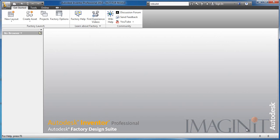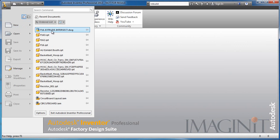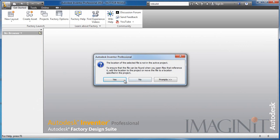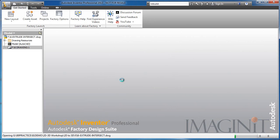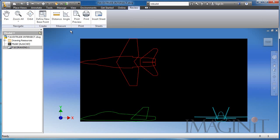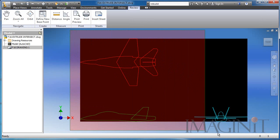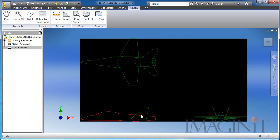Now I want to show you how the 2D to 3D tool actually works. I'm in my Inventor application, and the first thing I want to do is open up an AutoCAD drawing. This is an AutoCAD drawing of some profiles of an F-16 aircraft — I have the front view, the top view, and the right side view. I'm going to highlight these, right click, and select Copy.